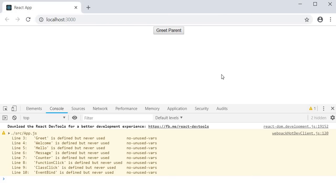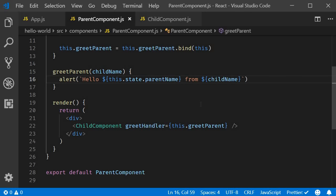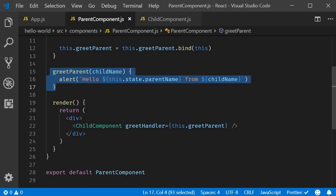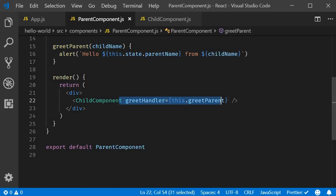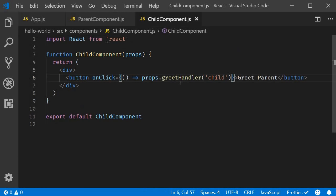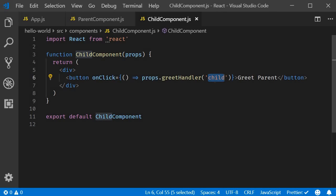So, this is pretty much how you pass methods as props in react components. In the parent component, define the method. On the child component tag, pass the method as a prop. In the child component, access the method using the props object. If at all you have to pass a parameter, use the arrow function syntax.